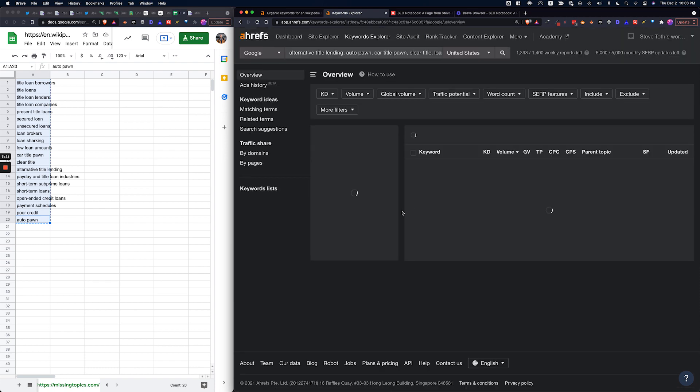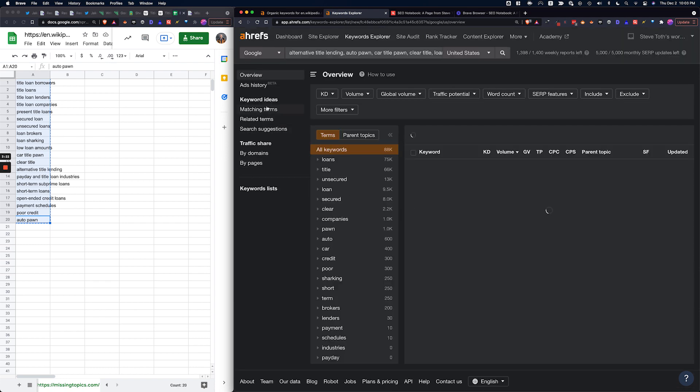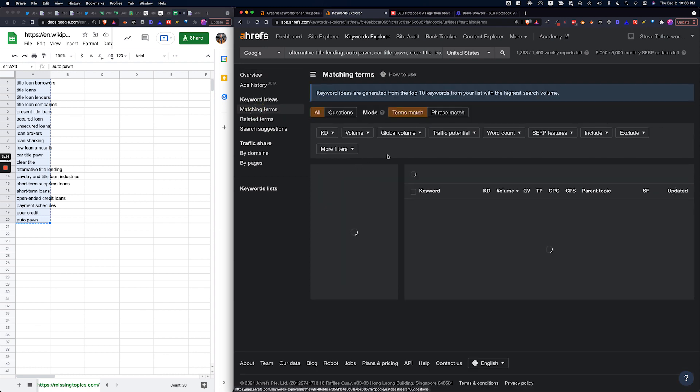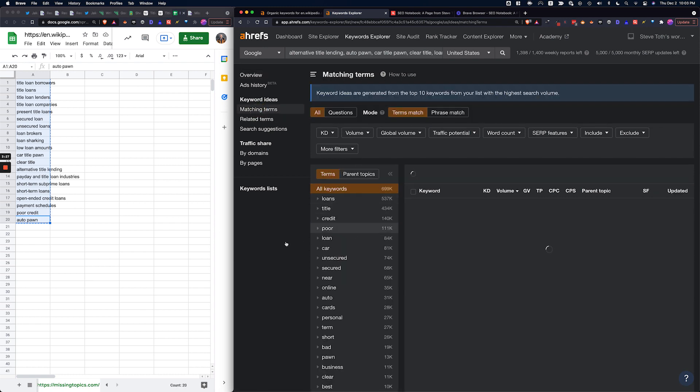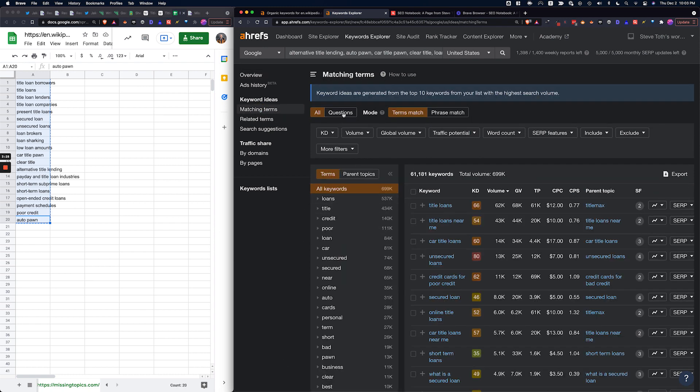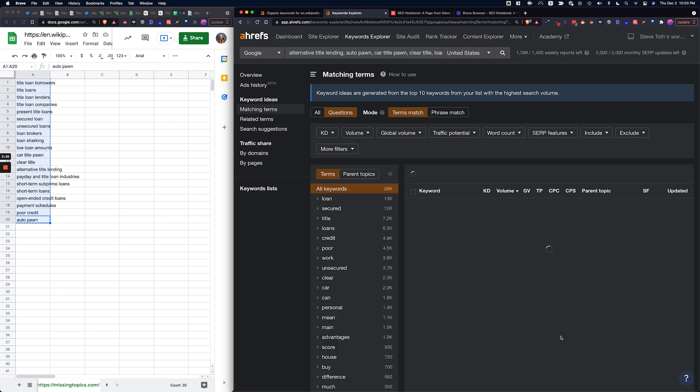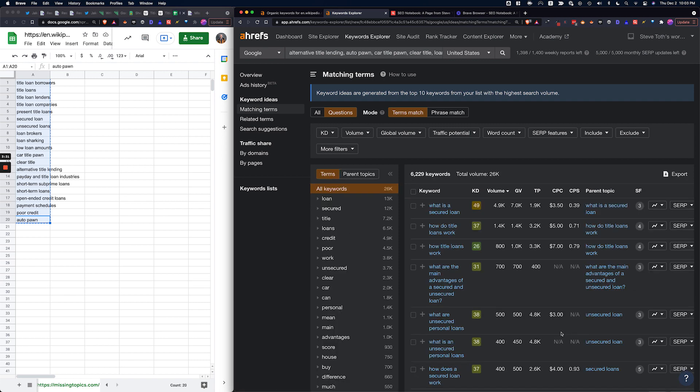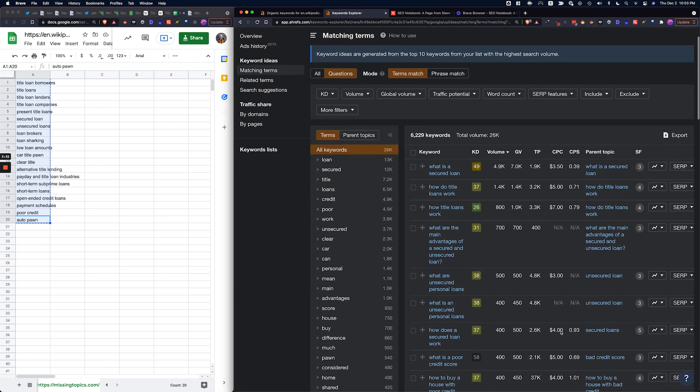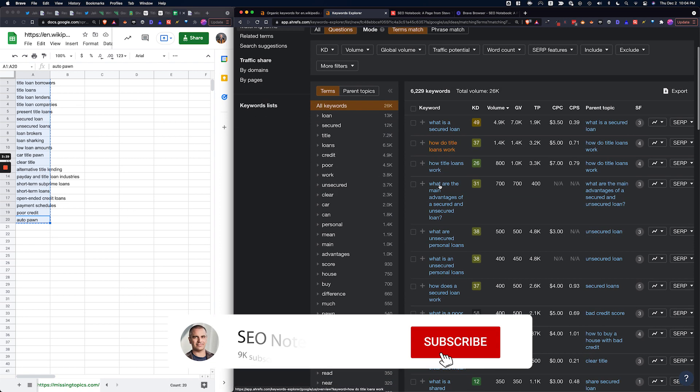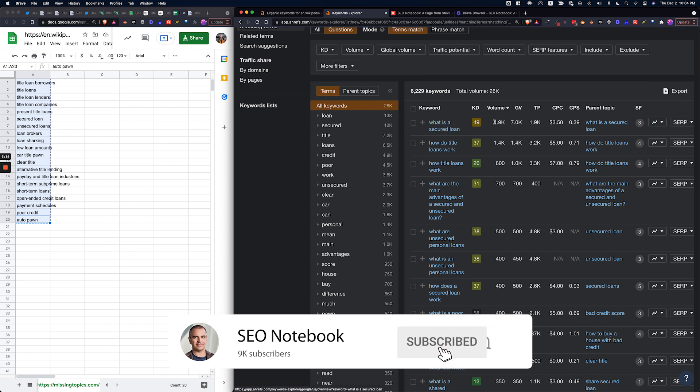Now we're going to go over to matching terms in Ahrefs and we are going to go to questions. Now here's where the magic happens. From that list of entities we have 6,000 keywords.